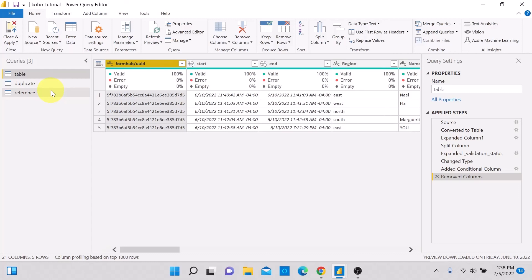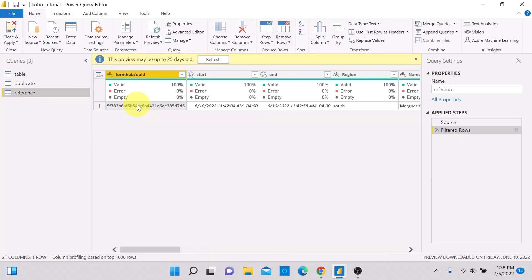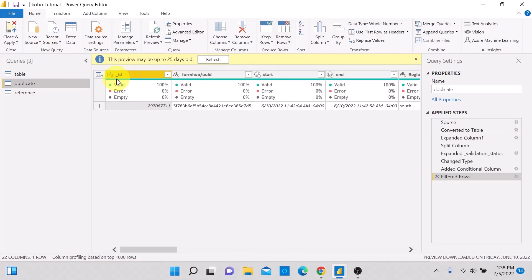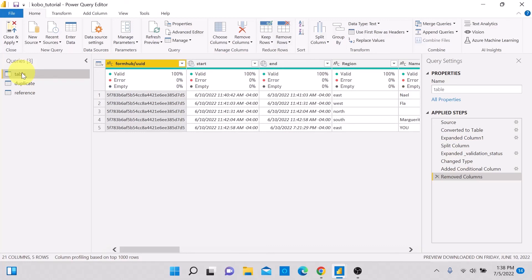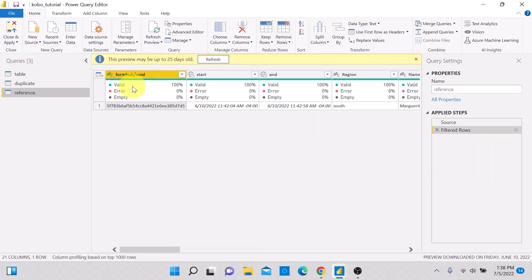Now let's check what happened in the copied tables. In the Reference table, the ID column has also been removed. But in the Duplicate table, the ID column is still there. This is the second major difference: any structural changes made to the initial table will automatically impact the Reference table, but will NOT affect the Duplicate table.